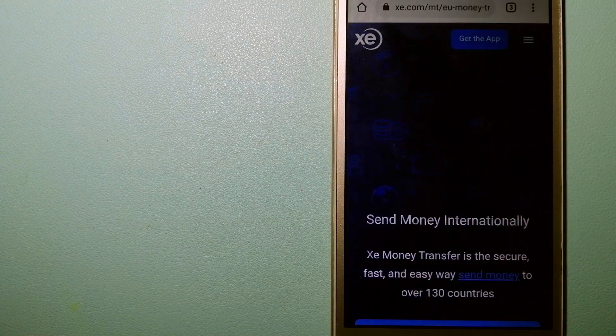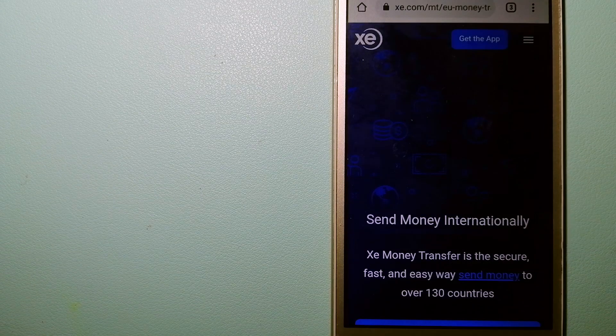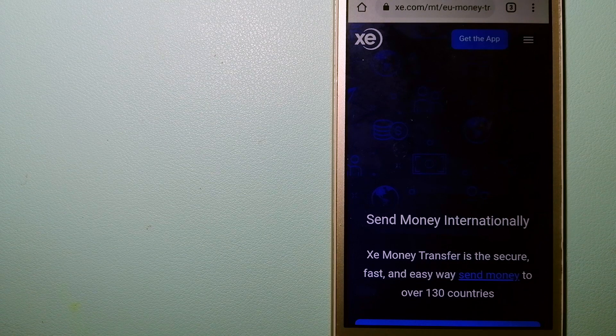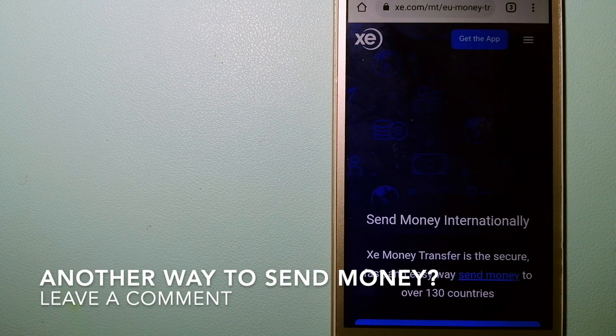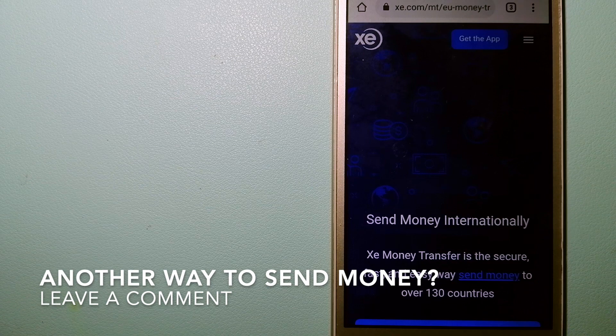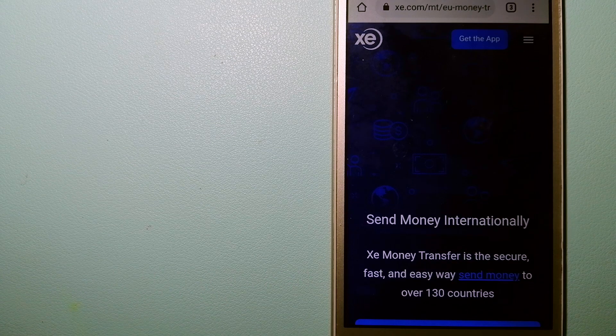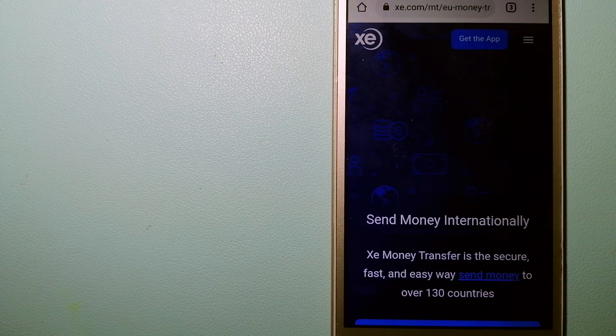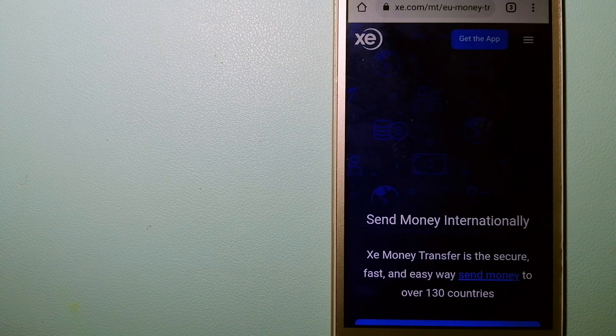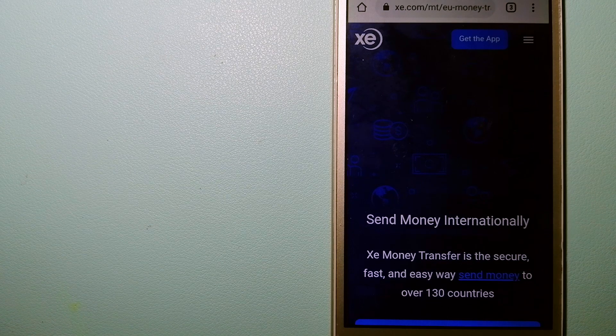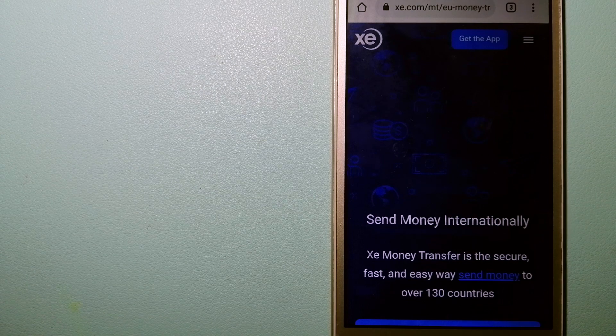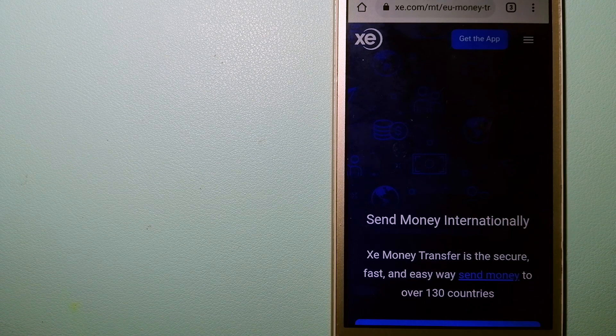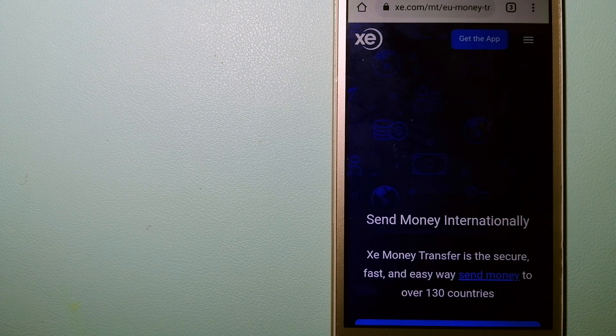The third option is XE Money Transfer. This is an online money transfer company that offers a cheaper and faster way to send money internationally. As a trusted and seasoned name in foreign exchange, they could be a good option for your international money transfer. Founded in 1993,